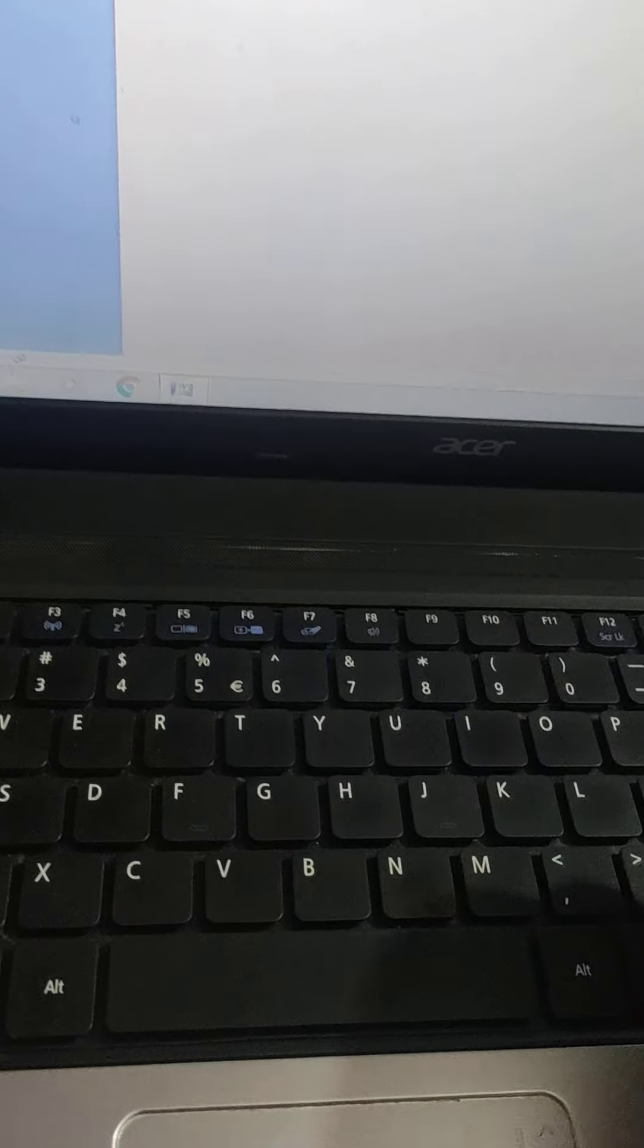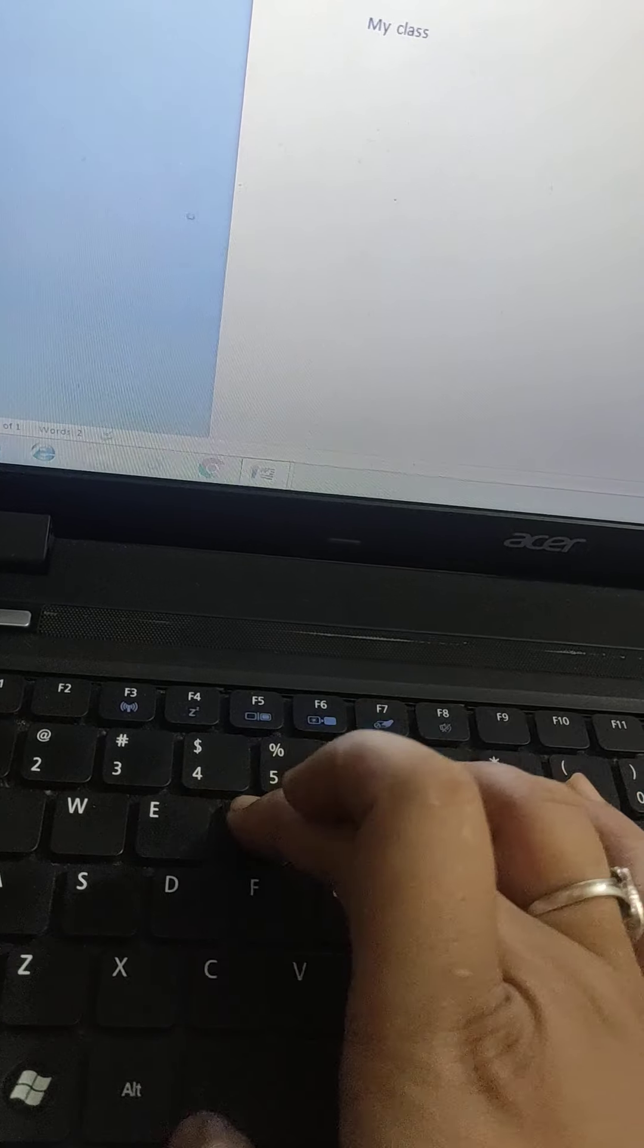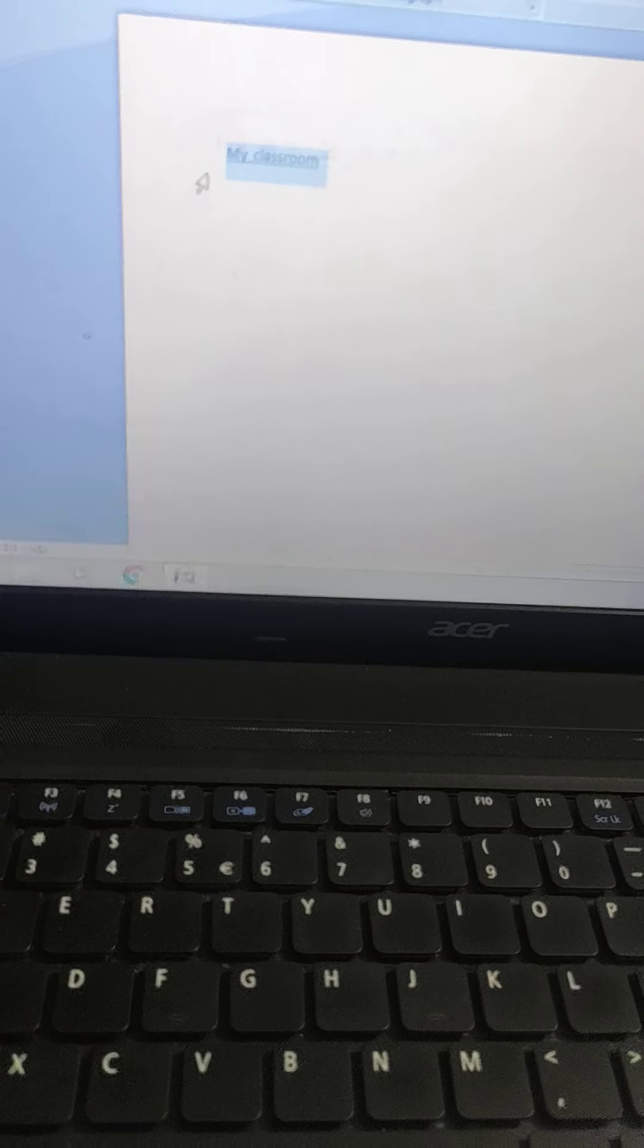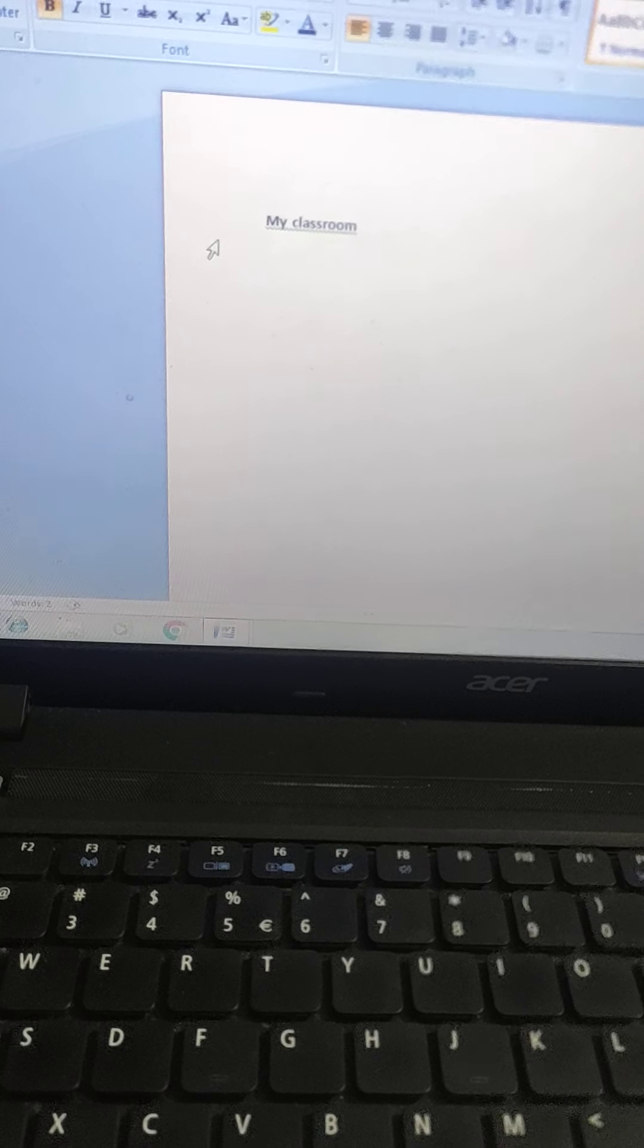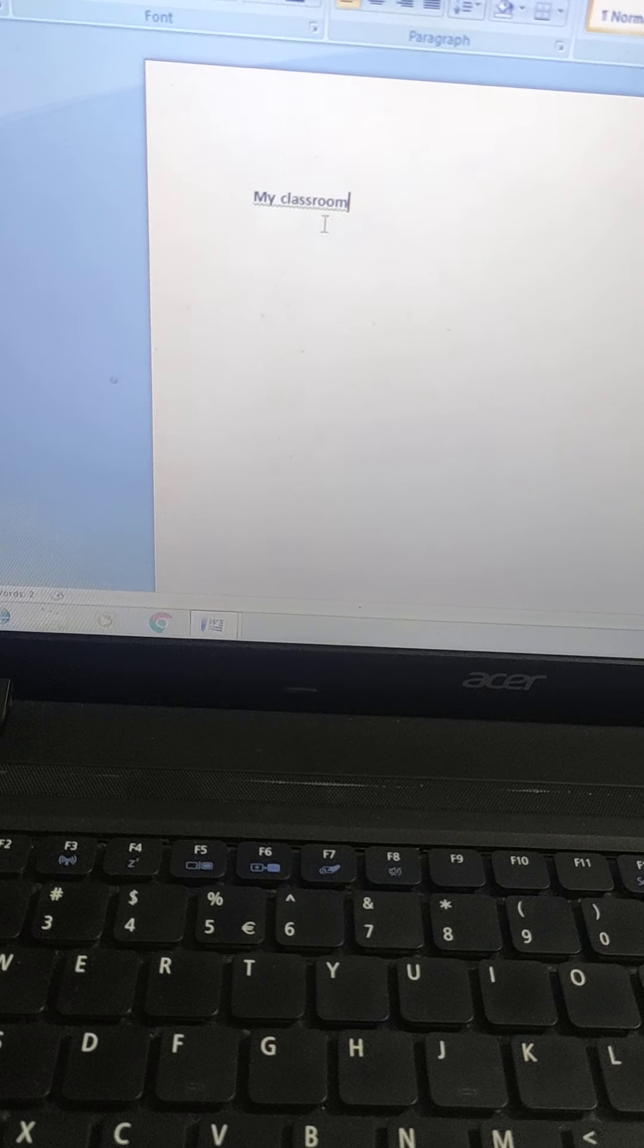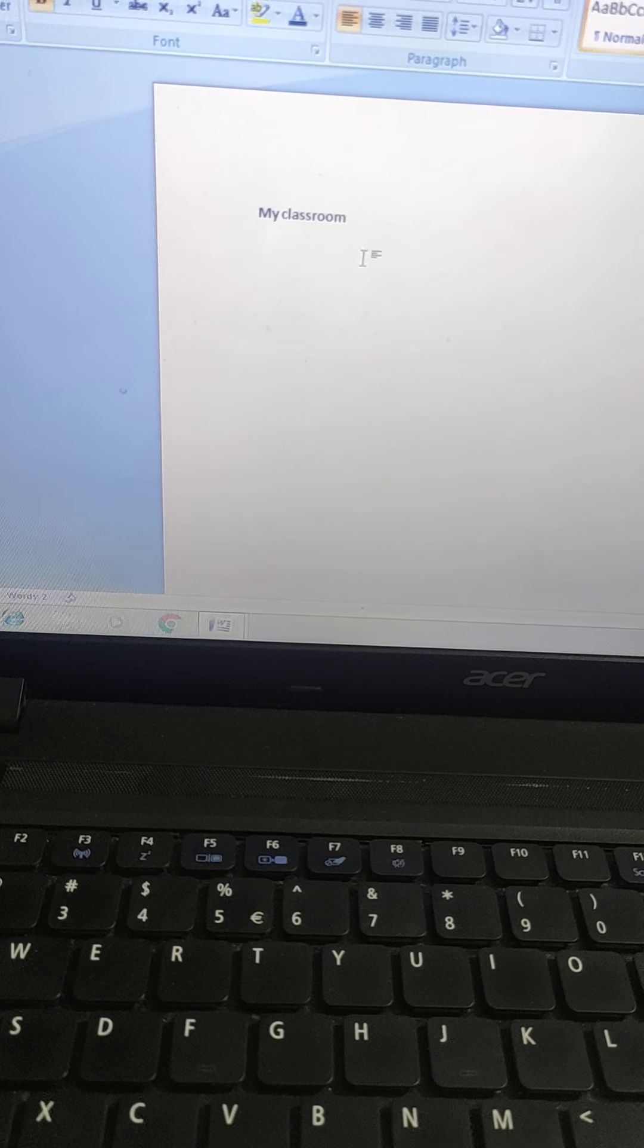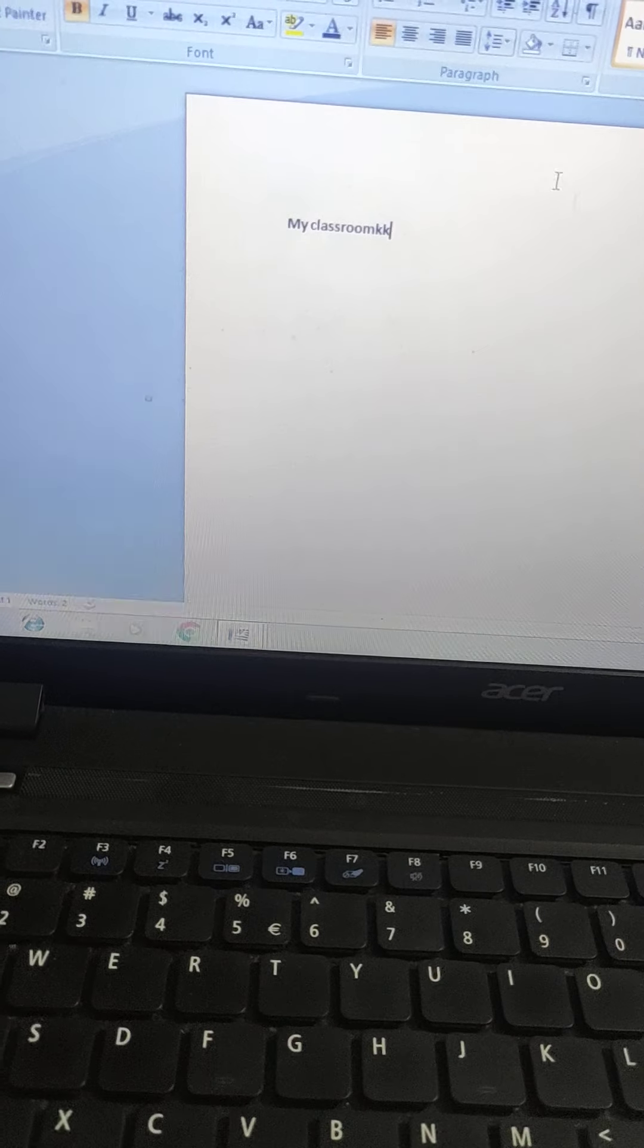Okay, now I will write something from the keyboard. I will write 'my classroom'. See, I have written my classroom. Now I want it to be - it is a heading - I want it to be bold. See, I have made it bold. Now I will underline it. See, it is giving green line under. Now my spellings of classroom are wrong.